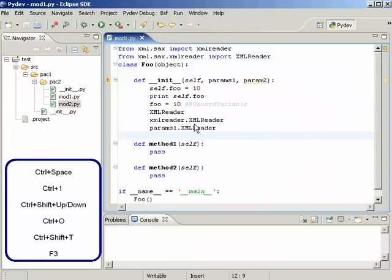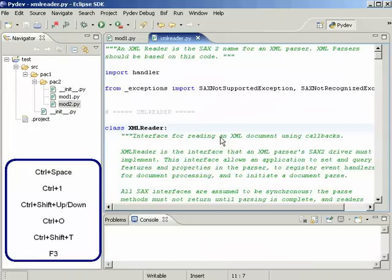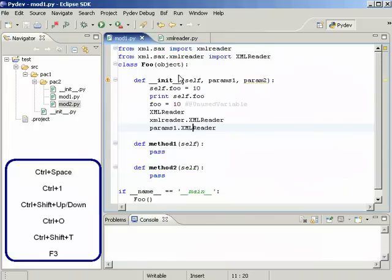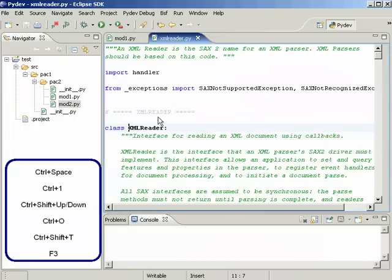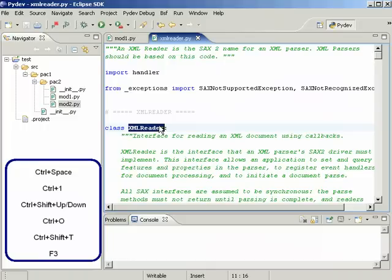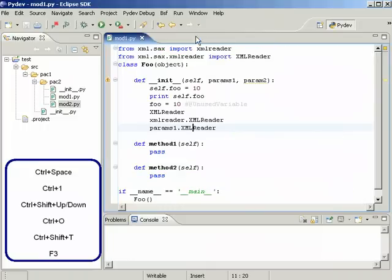So doing a completion here would go directly... Well it didn't go directly here because that's the only XMLReader we have in the workspace. But if we had more choices it would show us and we could choose where we want to go.